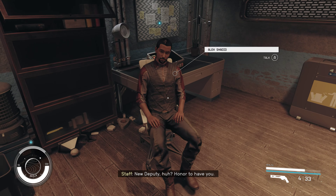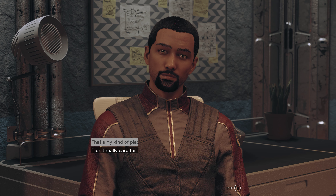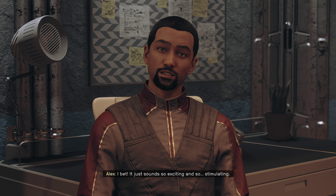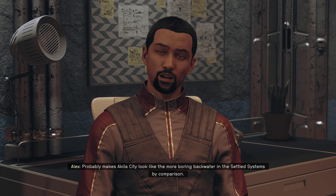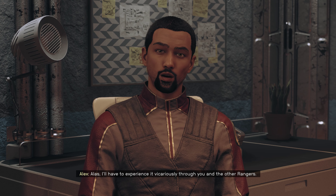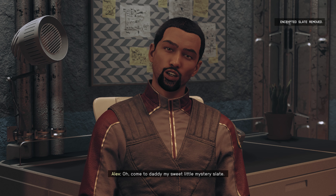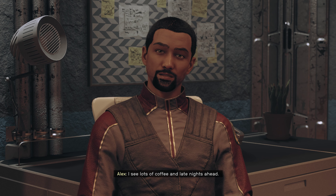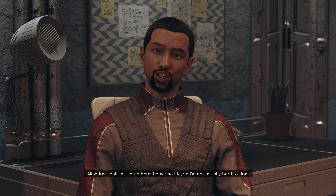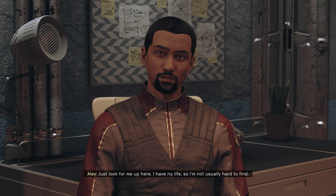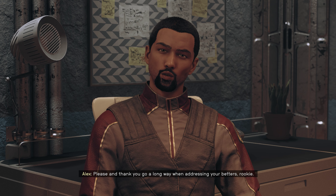New deputy! I meet Ranger Alex Shadid. He says he wanted to go to Neon and asks what I thought. It sounds exciting and stimulating — probably makes Aquila City look like the most boring backwater town in the settled systems by comparison. He says he'll experience it vicariously through me. I hand over the encrypted slate and he says 'come to daddy, my sweet little mystery — I see lots of coffee and late nights ahead.'